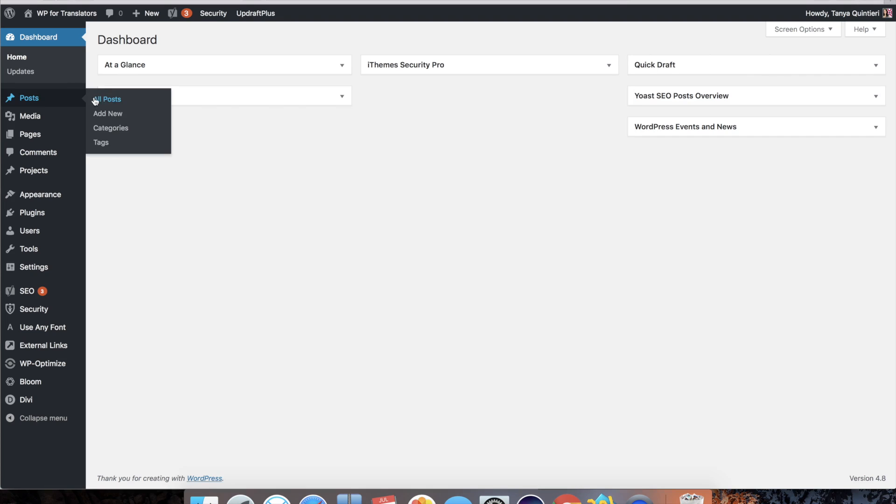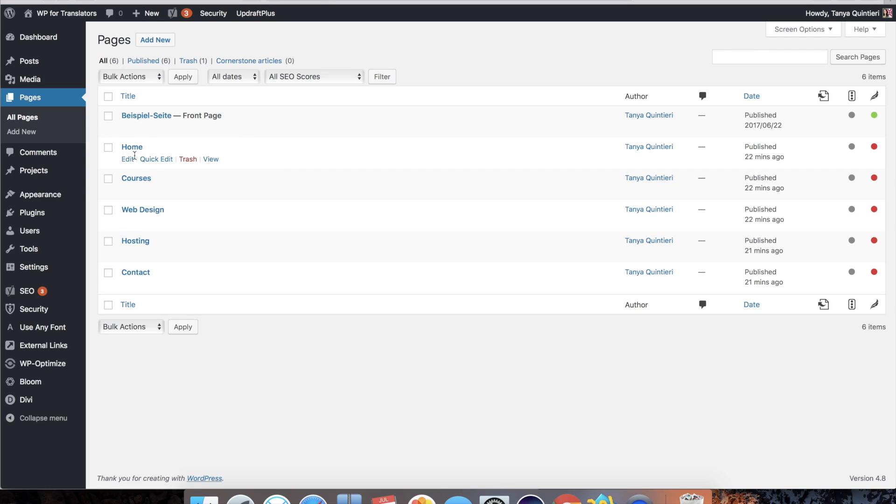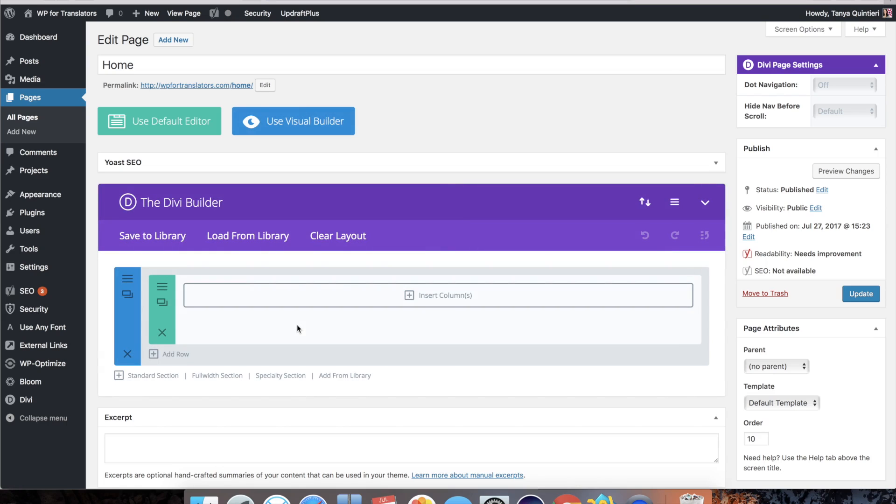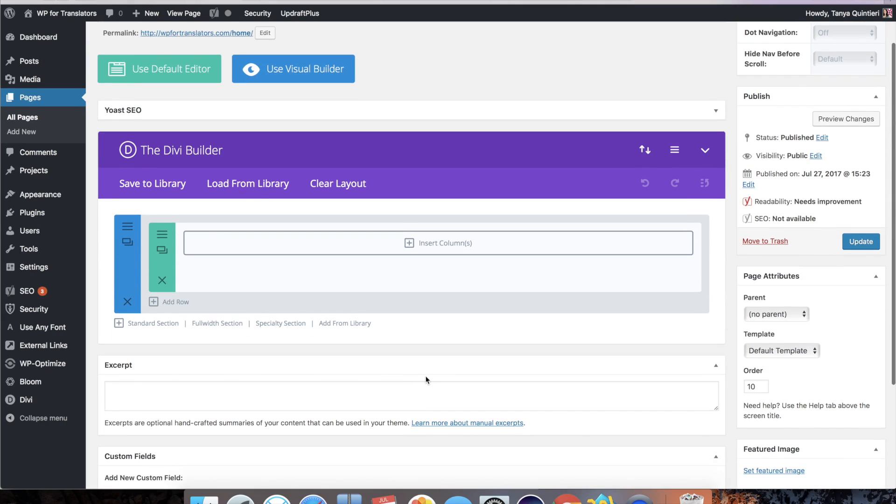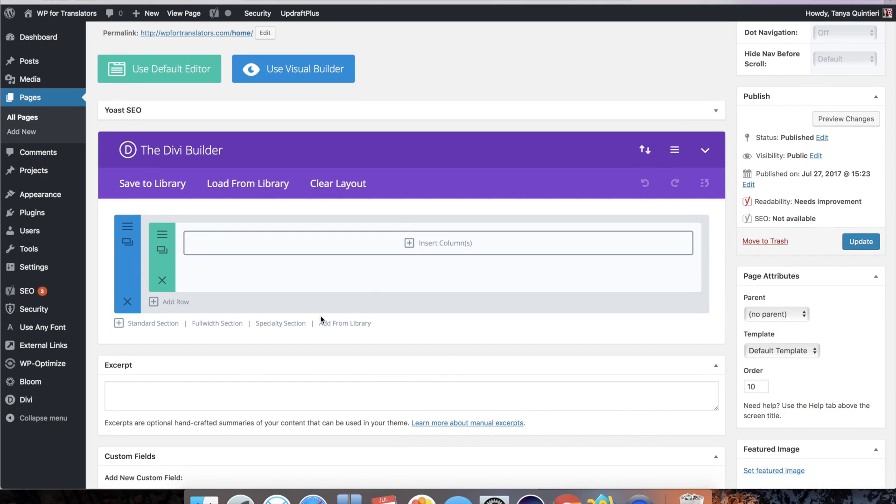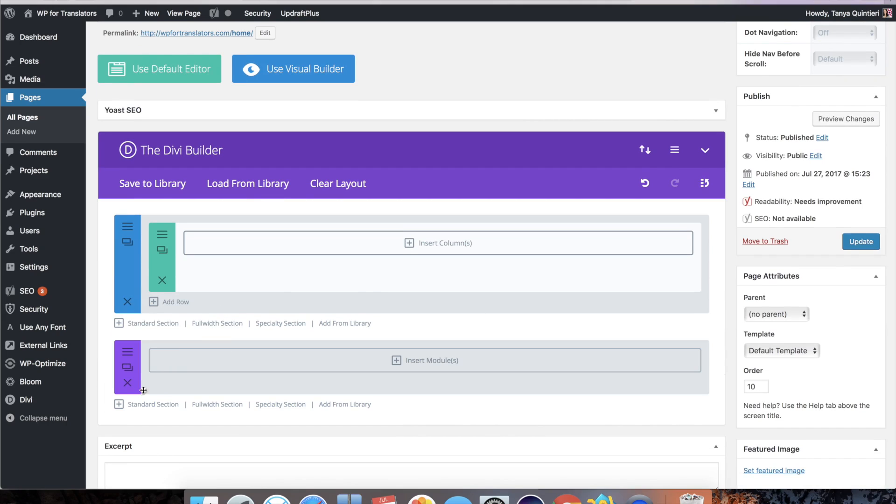First let's have a look at how that menu would look by default. So I have a page here and there's no content yet but for now I want to add a full width section.